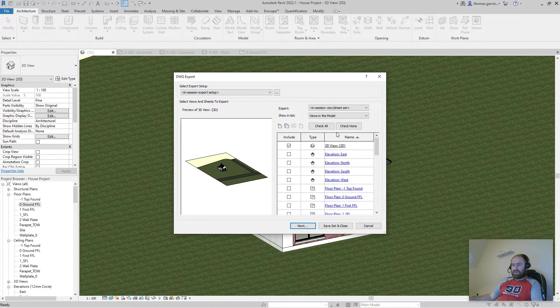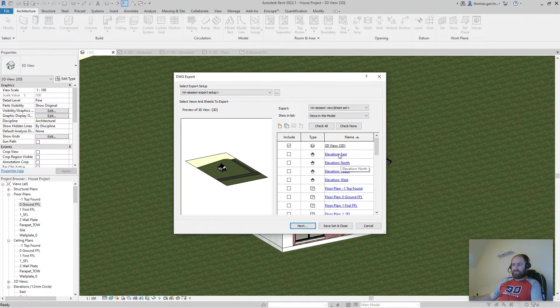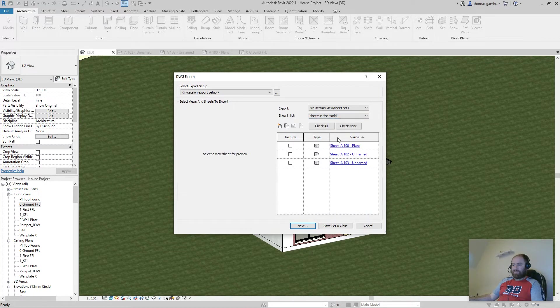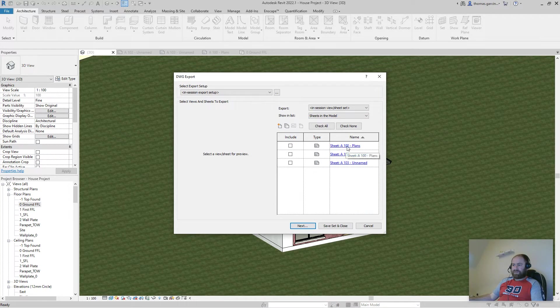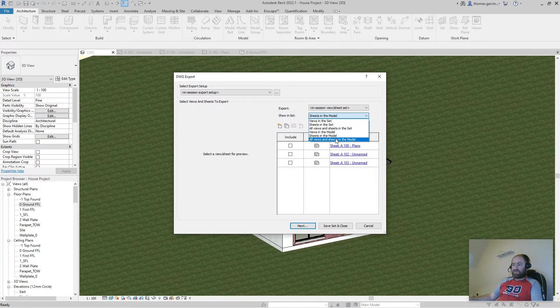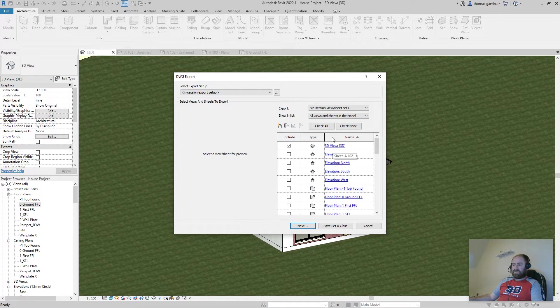So I select views and that gives me all the views that I've created in my model. And similarly, sheets the same. These are, I created three sheets and if you do views and sheets it'll give you all the whole list.